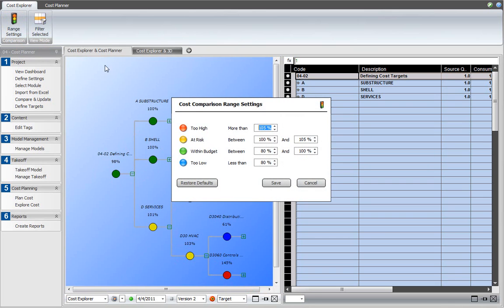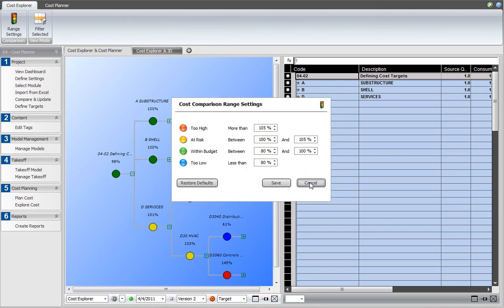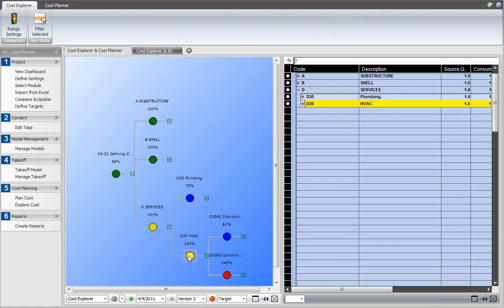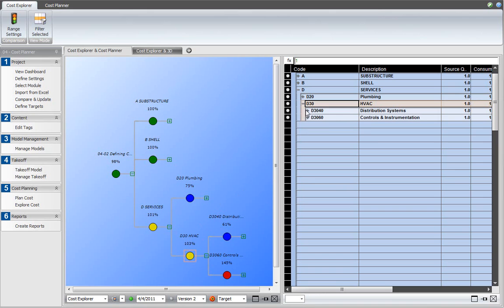Besides green and yellow, red means that cost is too high and blue is too low. You can change those percentages by clicking on the range settings button. When you select any of the nodes in the cost explorer, the corresponding assemblies will be highlighted in the cost planner view.